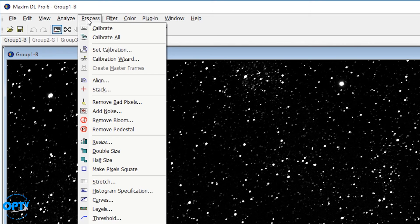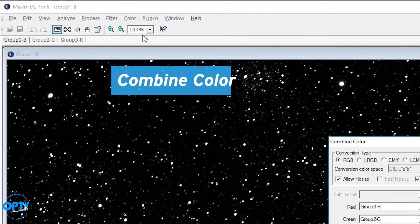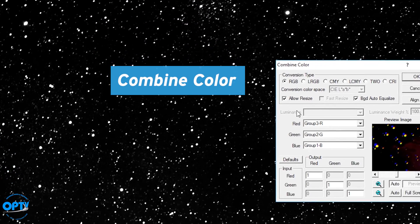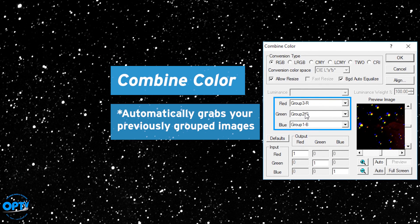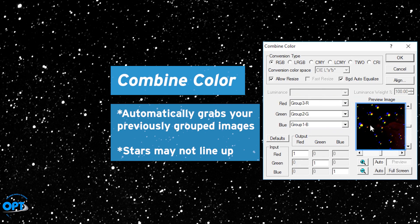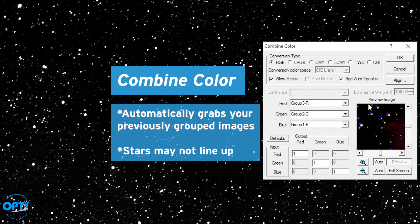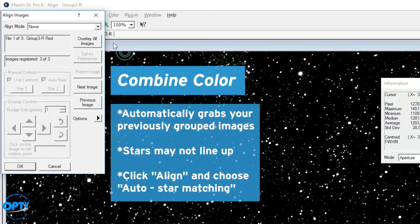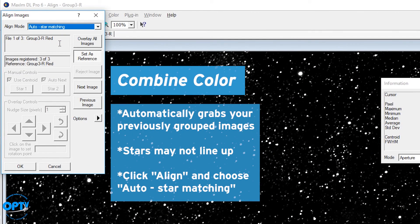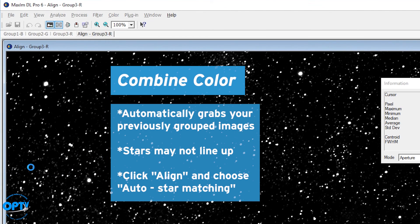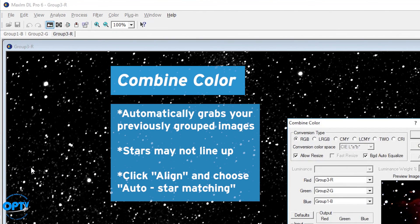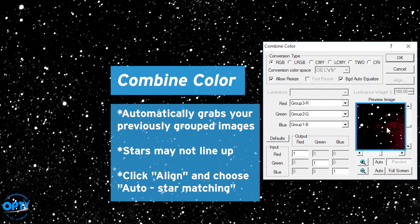So now at this point, what we want to do is go to the color tab and combine color. So it automatically grabs the red, green, and blue and combines them here. Smart enough to do that, but you'll notice that the stars don't line up. So even though you've aligned each channel to itself, you have to make sure to align star matching here and hit OK.